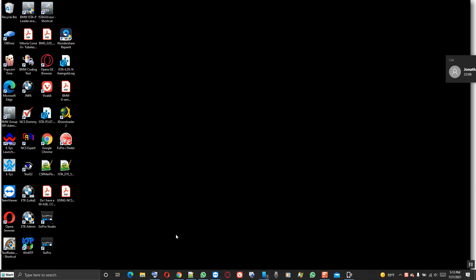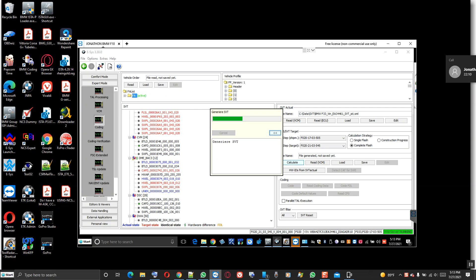Good morning YouTubers, welcome to BMW programming and encoding channel on YouTube. We connect the eNet cable and we're going to try to use it to program the DME out of programming abort mode status 12.